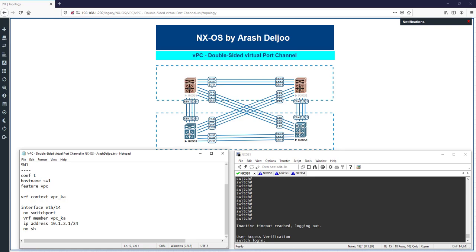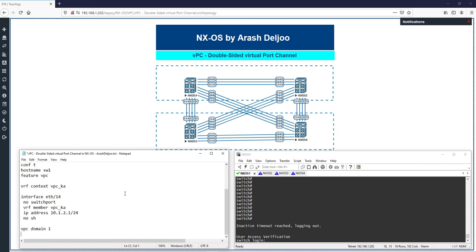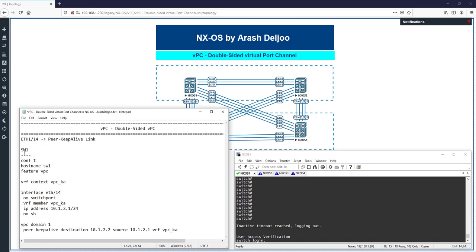After configuring eth1/14, configure VPC domain 1 and enable the peer keep-alive with: 'peer keep-alive destination 10.1.2.2 source 10.1.2.1 vrf vpc_ka'. This completes the Switch 1 configuration.